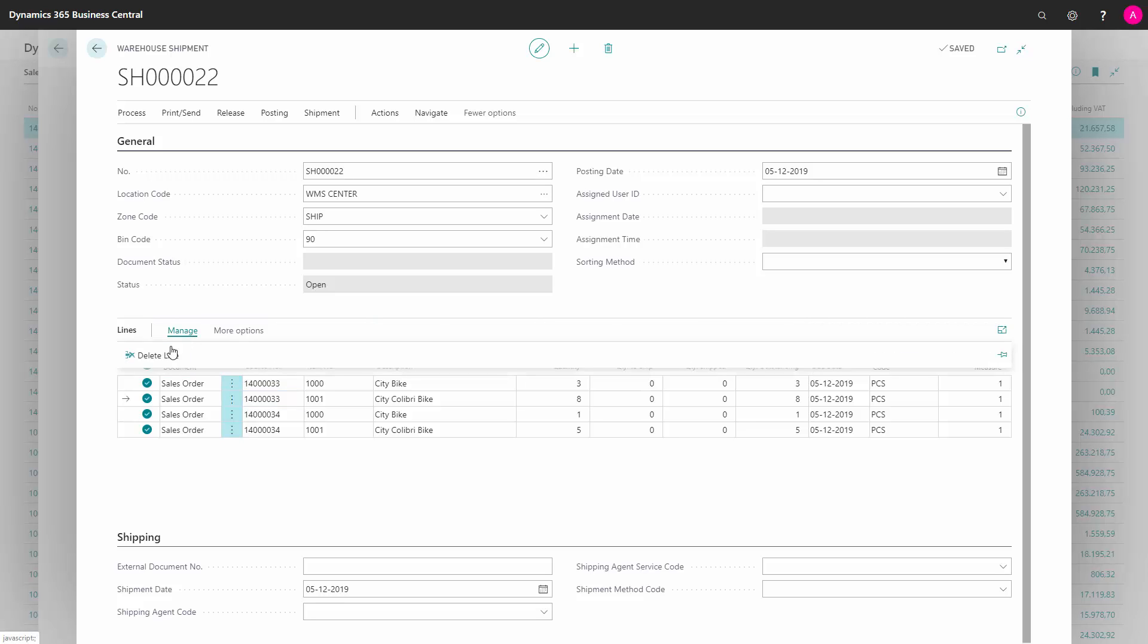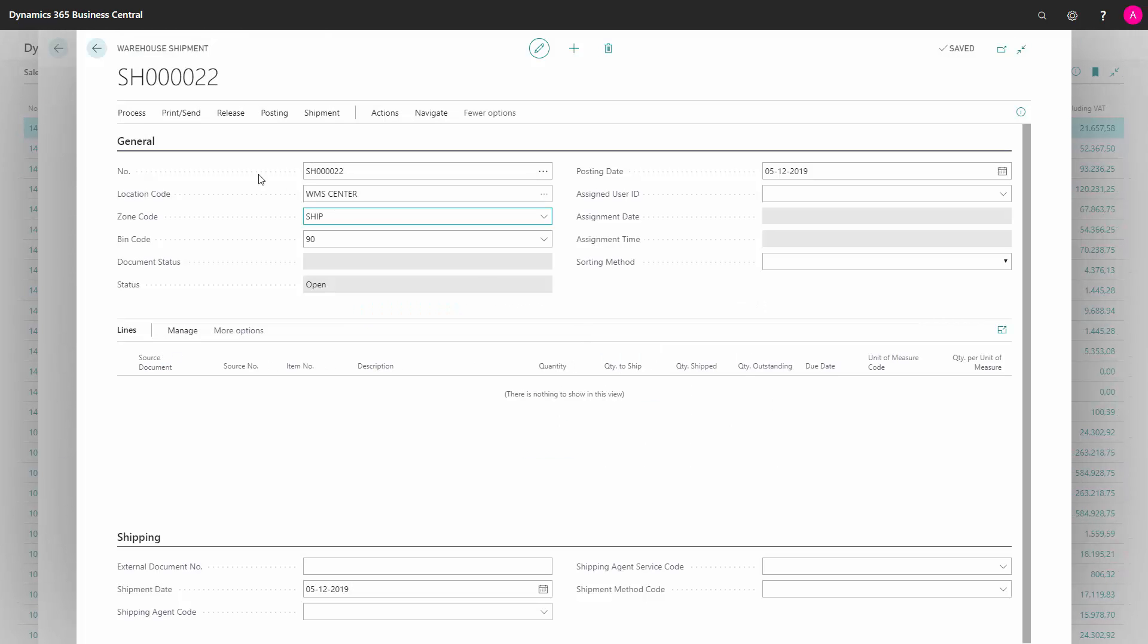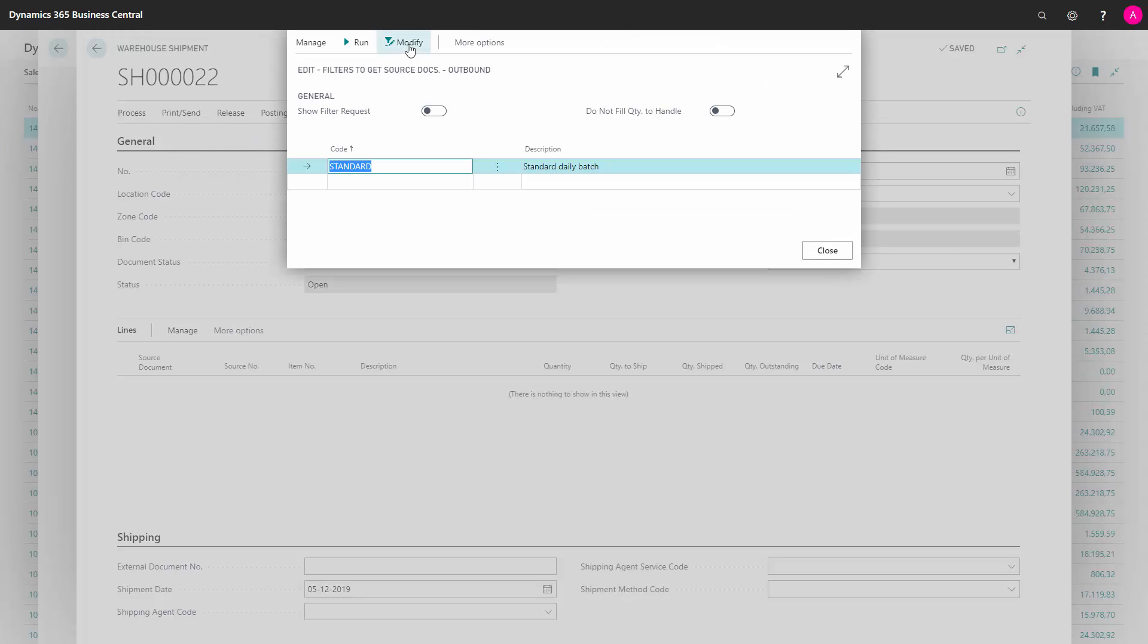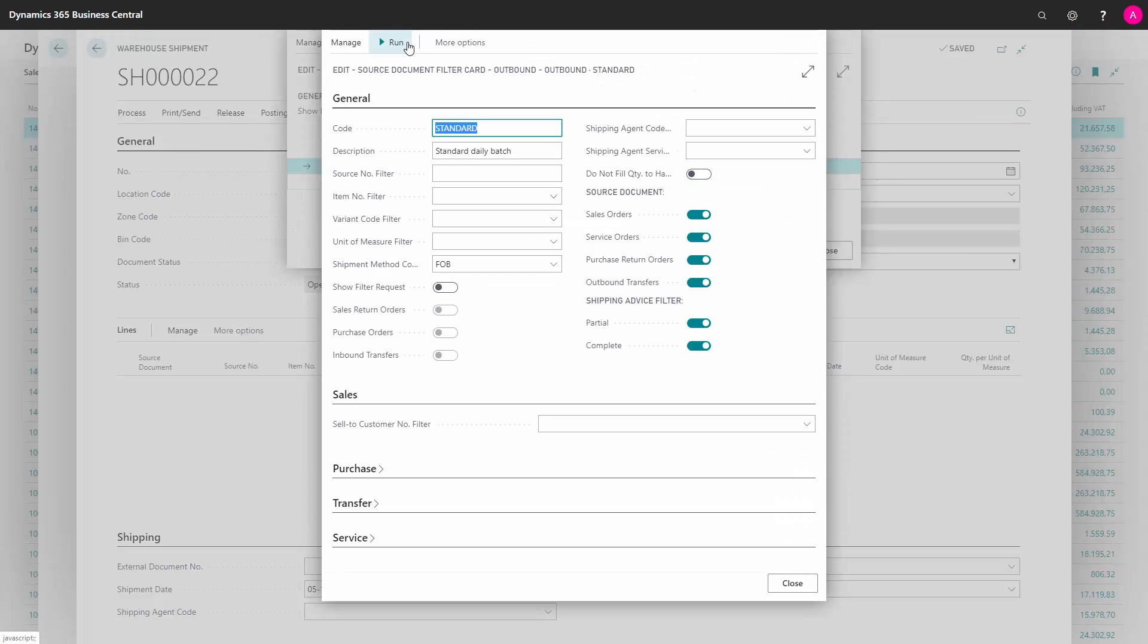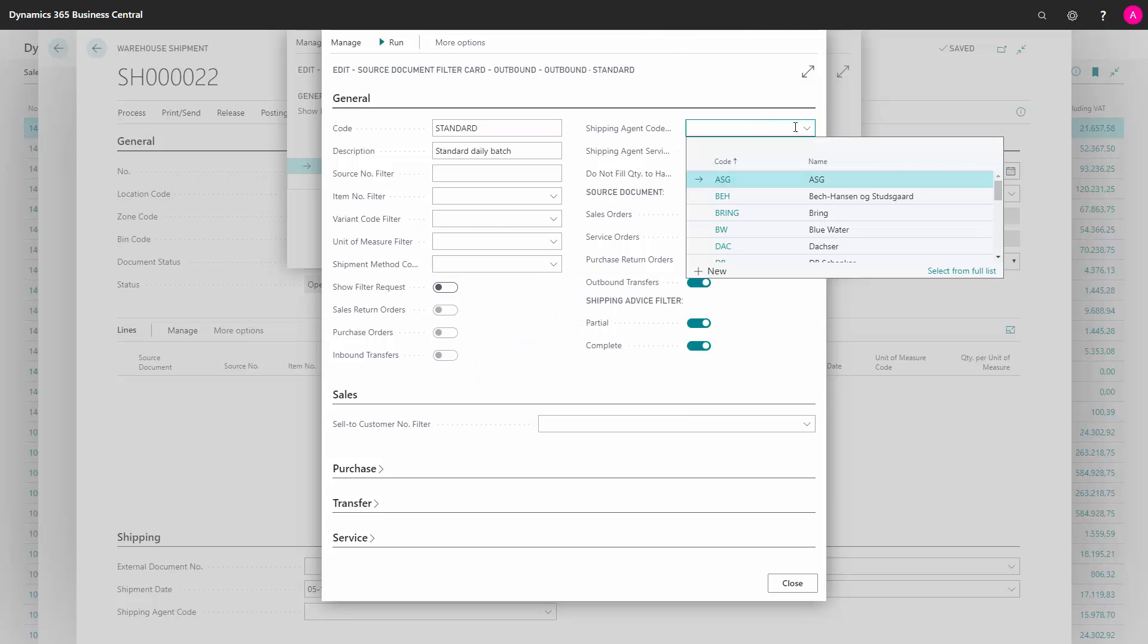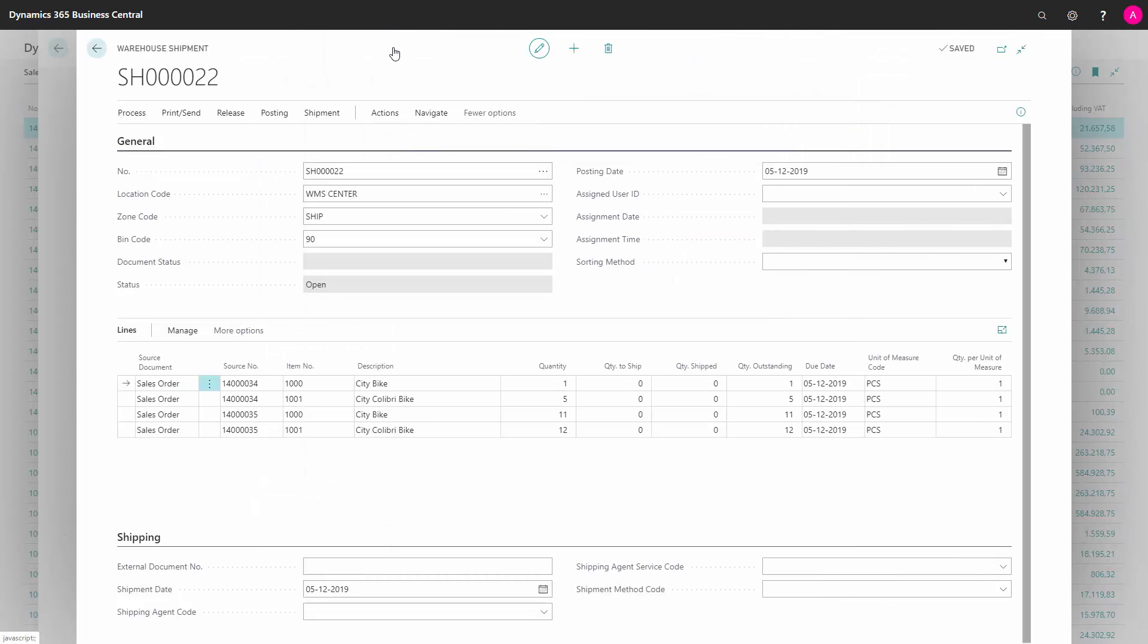If we try again with other filters, let's try to process the same functionality, same window, but now instead of shipment method code, let's set the shipping agent code. And likewise, you can filter on all the fields in here to distinguish between which released sales orders you want to import. It's only taking in released sales orders. Now you can see it's two other sales orders.